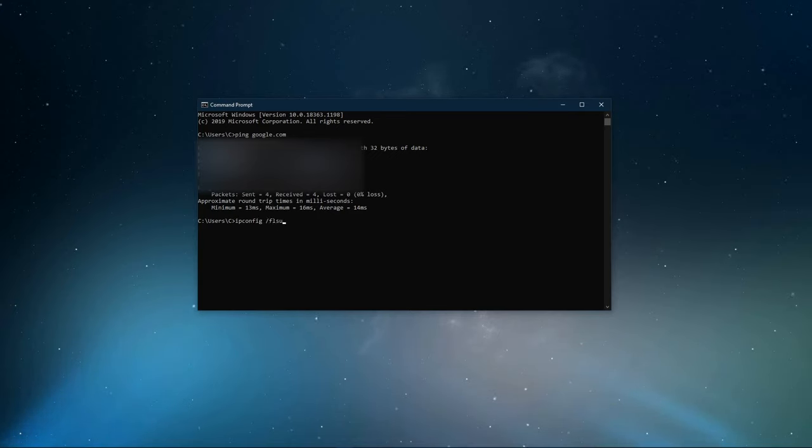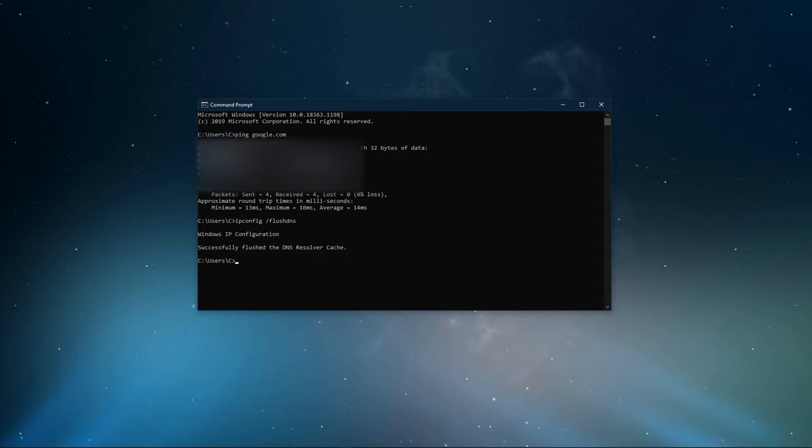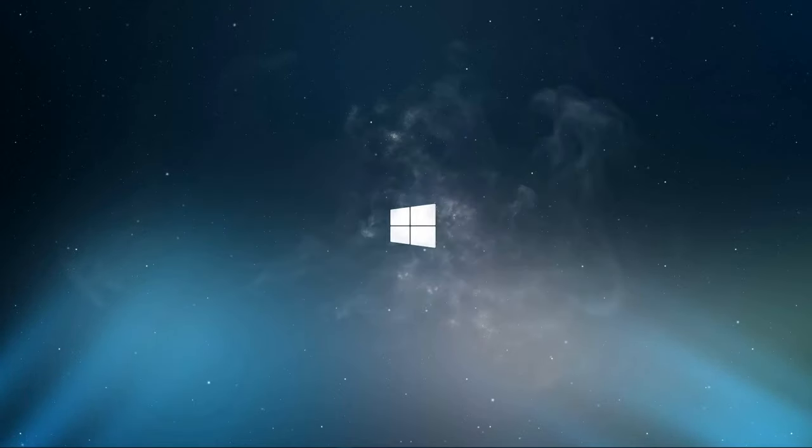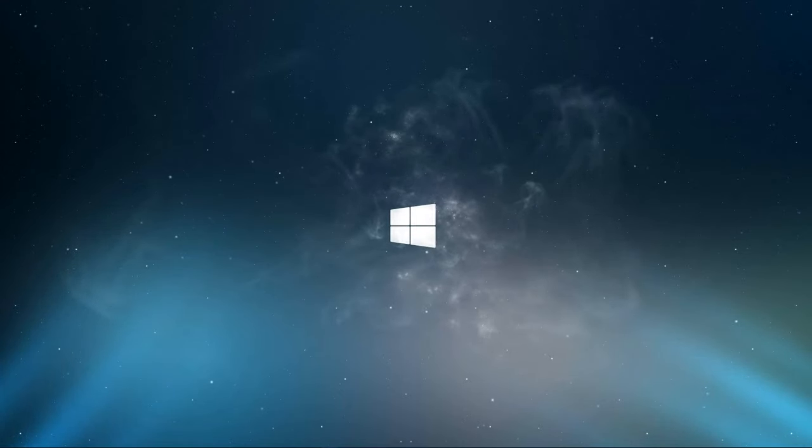Use the command ipconfig slash flush dns. This will flush and reset the content of your DNS resolver cache. Using this command will in any case improve your latency issues.